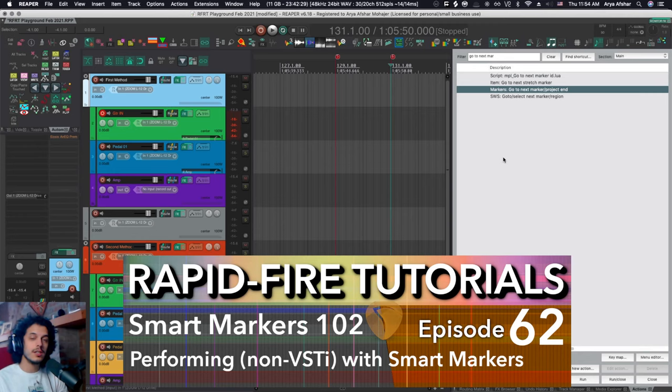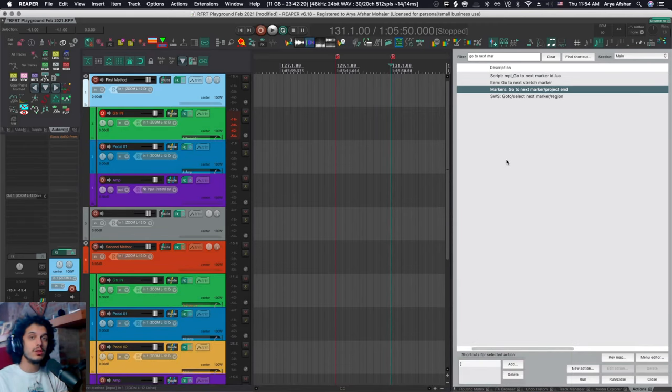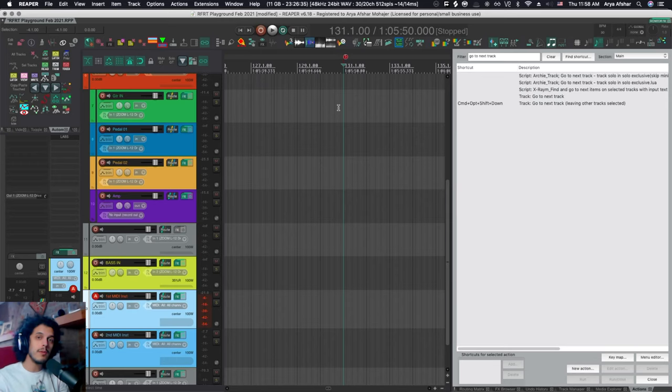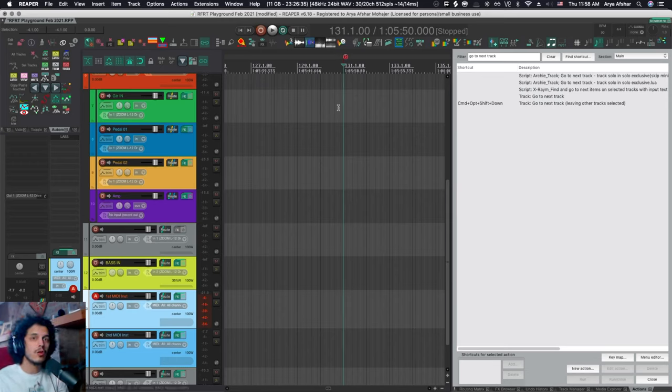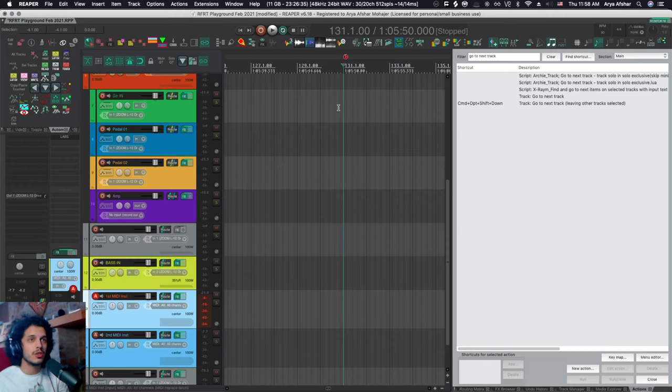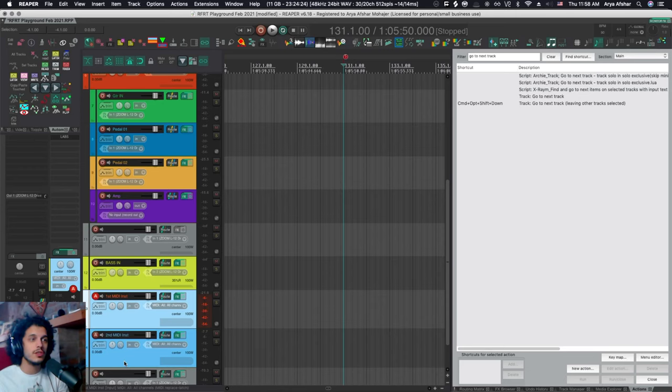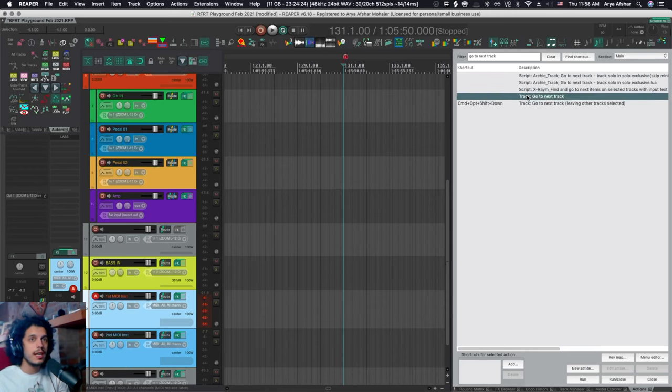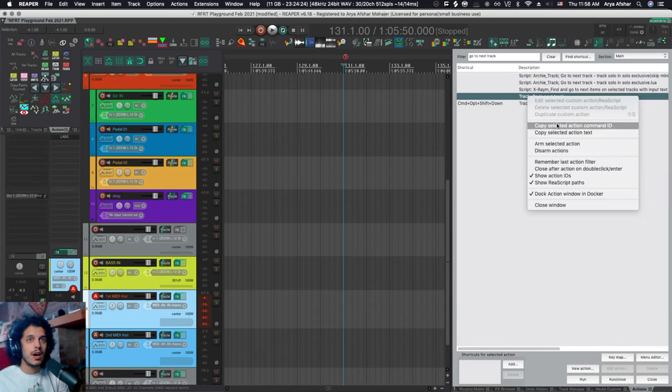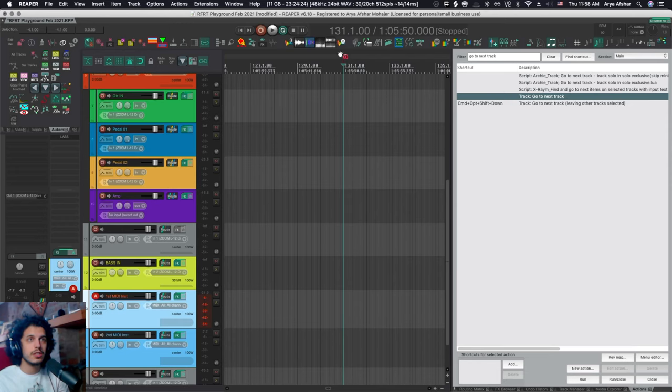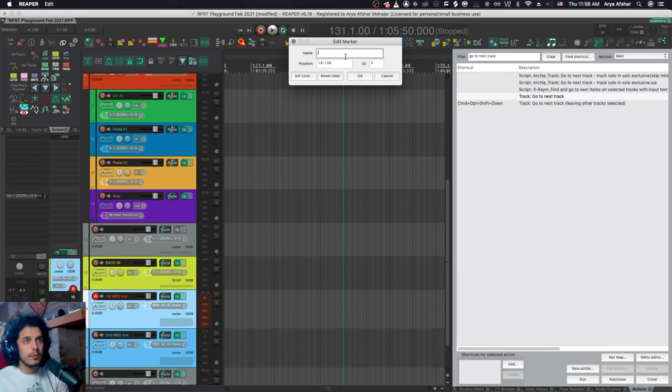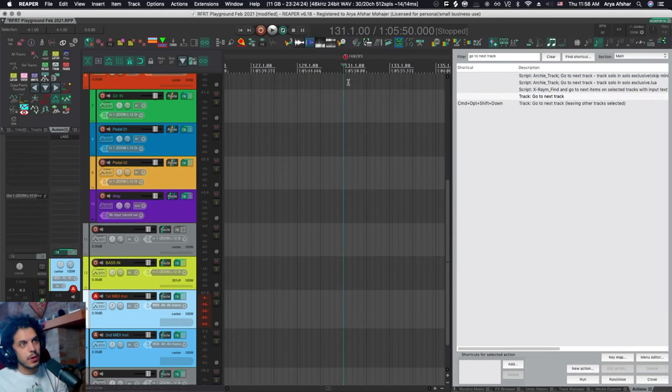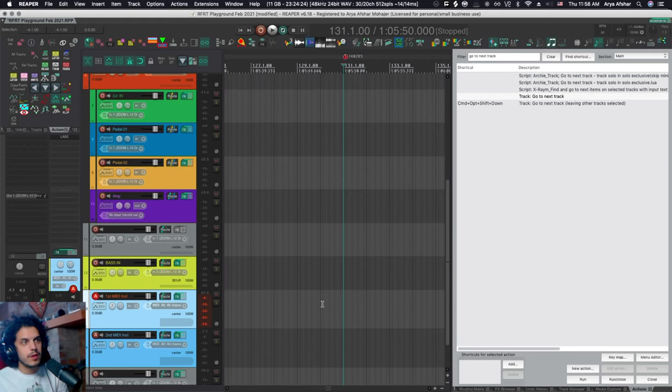So in the last tutorial, we started talking about smart markers and just a really quick 10 second review, but watch that video if you haven't. Smart markers are just really normal markers, but they run an action when the playhead goes over them as you're playing the track. So the example I gave yesterday was I want to, when I get to this marker, change this instrument from here to here, create a normal marker. I go to any kind of action and I copy selected action command ID, double click, put an exclamation mark, paste it here and Bob's your uncle.